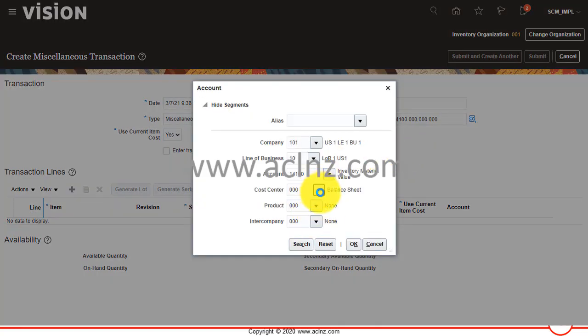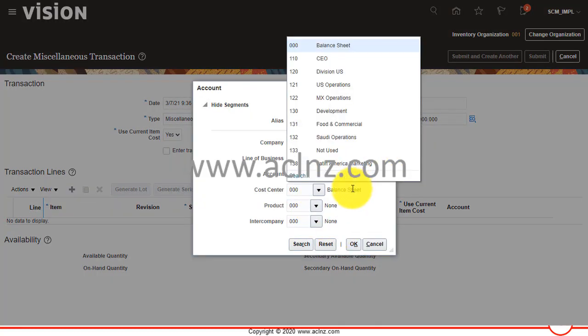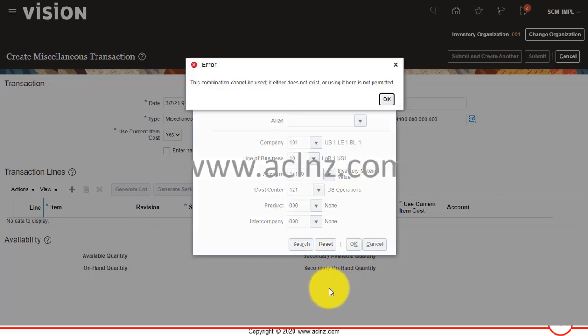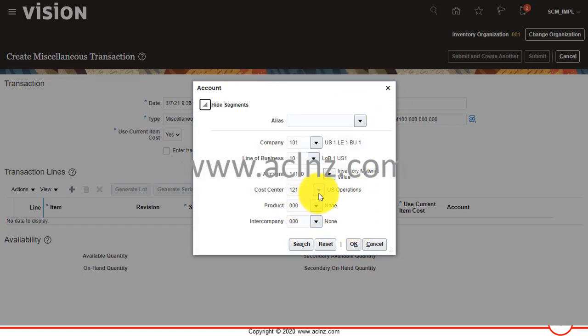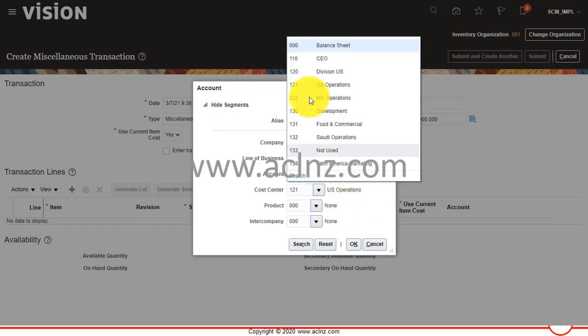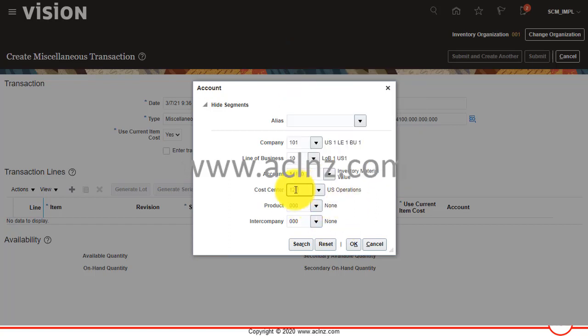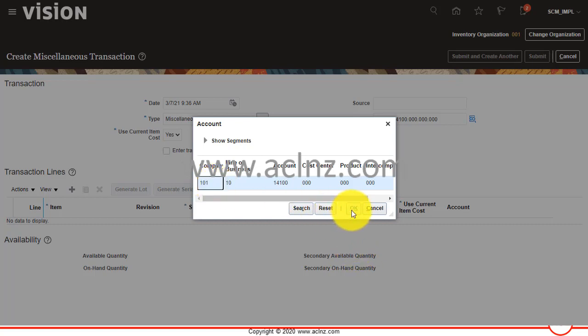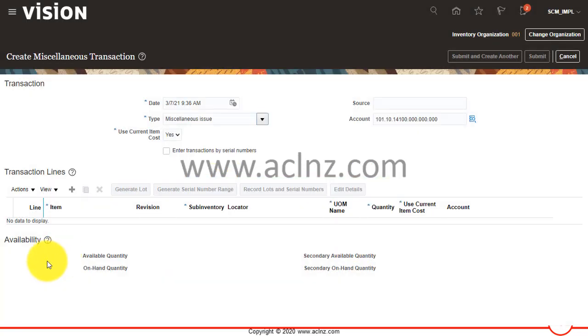Let's go back and choose the cost center, then hit the OK button. Looks like there is no combination. I'm going to search for all the combinations. There is only one defined, triple zero, so looks like the system is not accepting dynamic combination insert.